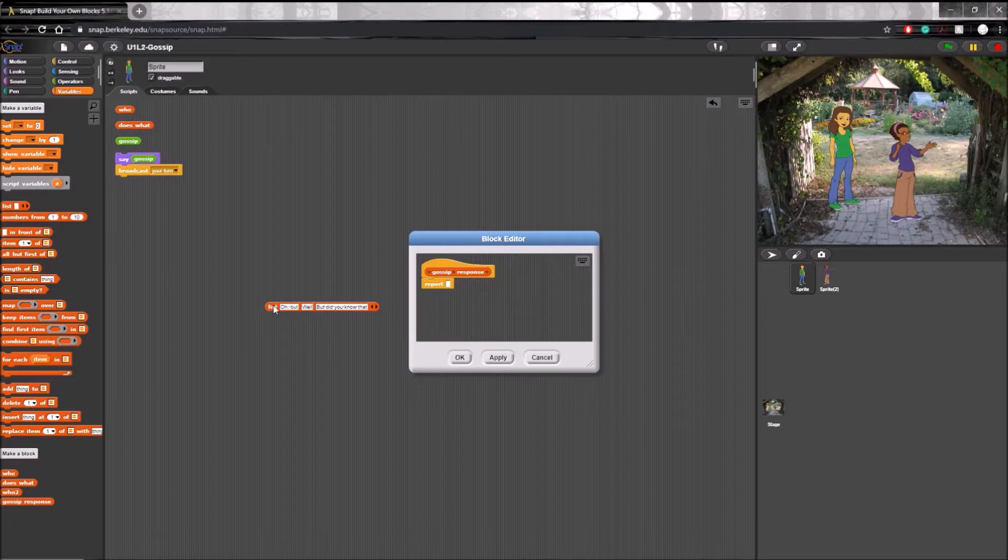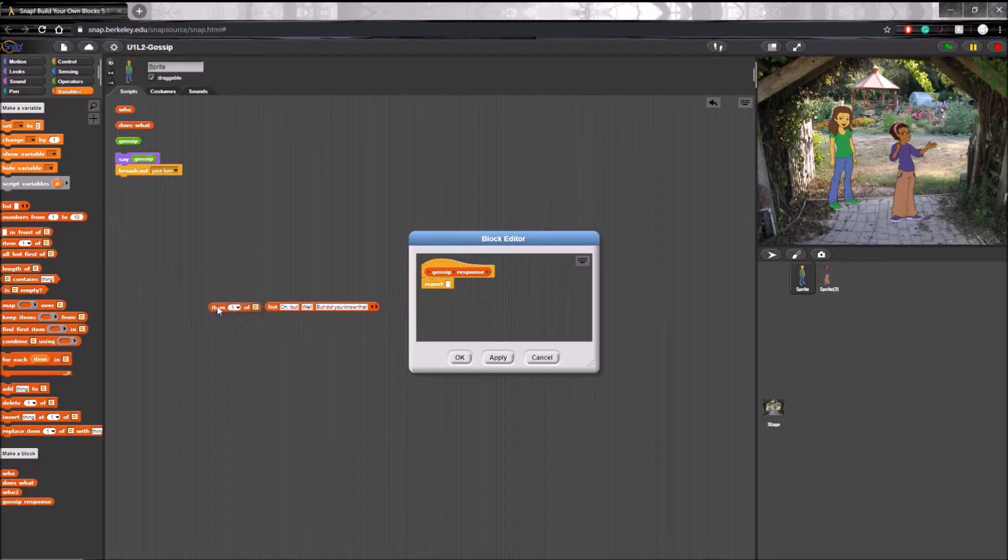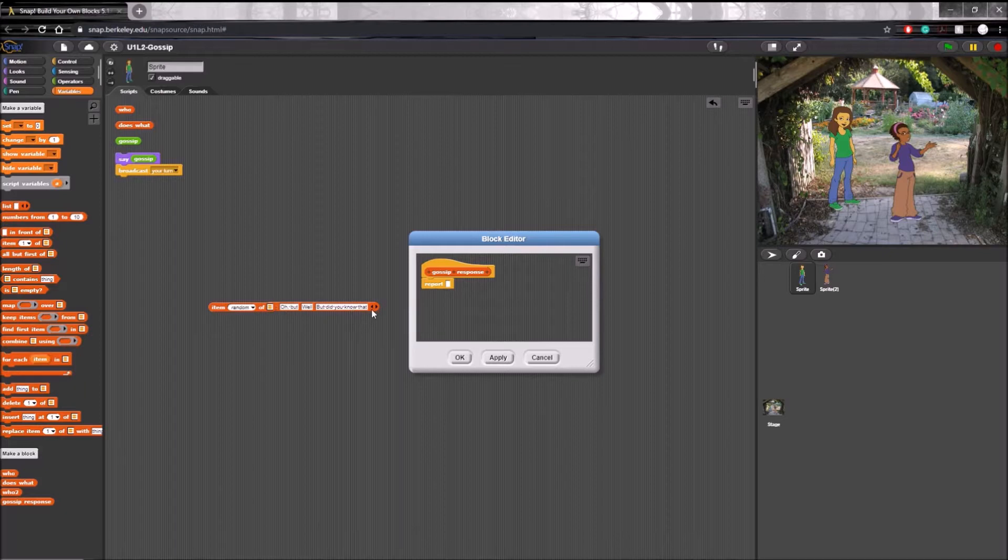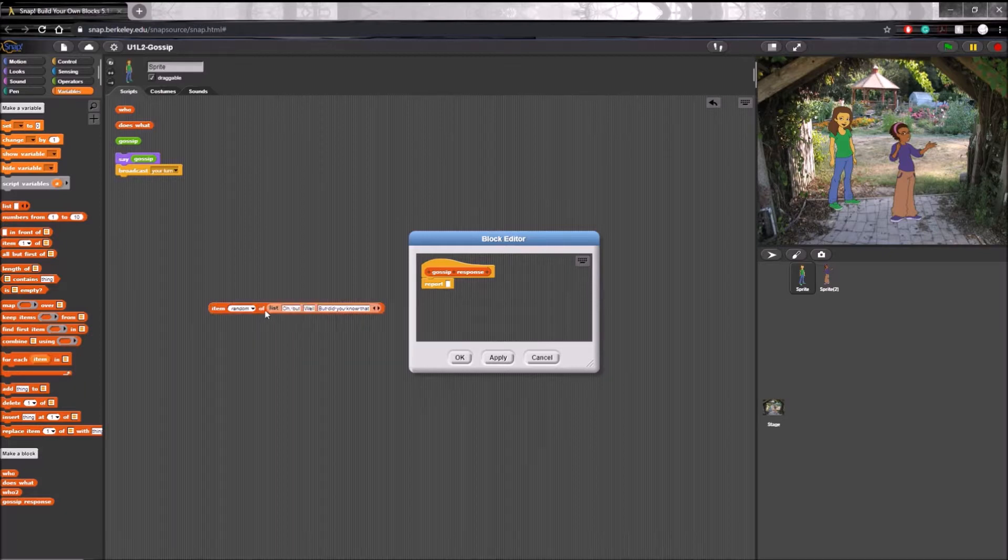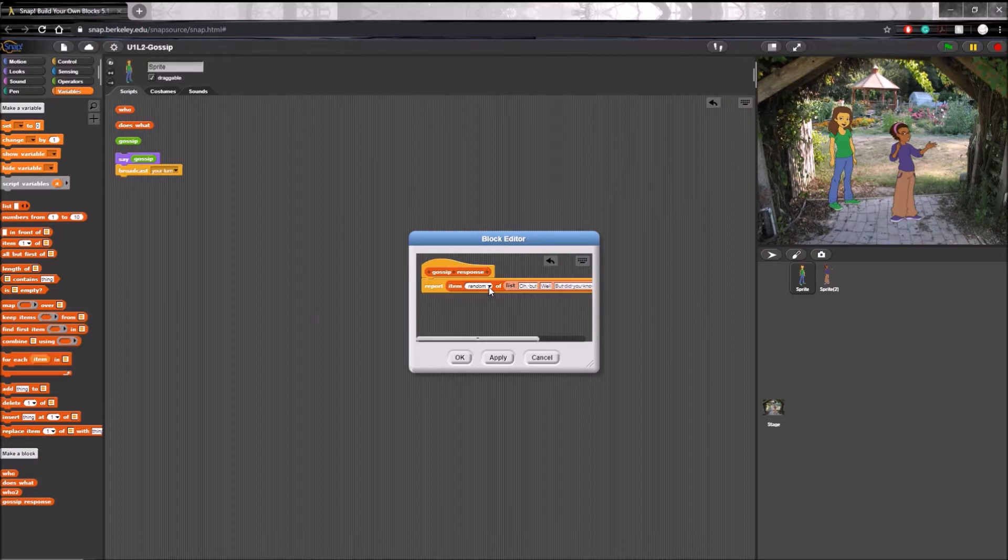Next we want the gossip response block to report a random one of these strings. So let's use this item one of block here and set one to random and put this list inside this box. And now we just have to put this in the report block and hit OK.